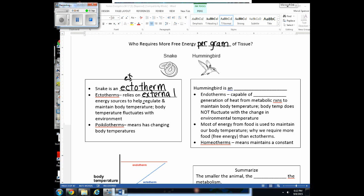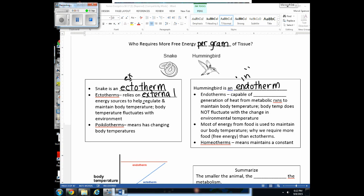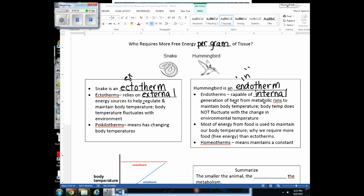A hummingbird is an endotherm — warm-blooded creatures capable of internal generation of heat. This heat comes from metabolic reactions. In respiration, every time energy is converted from one molecule to the next, some is released as heat. For endotherms, body temperature does not fluctuate with the environment. If it's 70 degrees in a classroom and your body temperature starts to drop from 98.6°F, you'll start to shiver — increasing the number of reactions taking place in your body, generating heat to maintain your temperature.